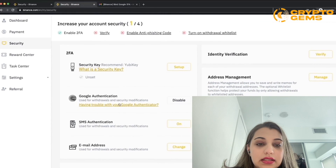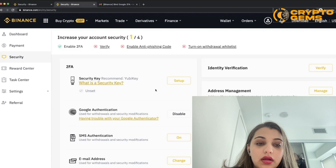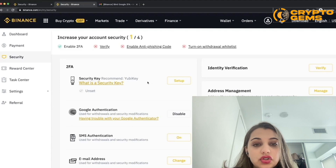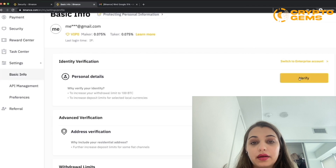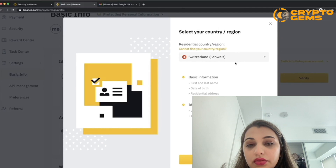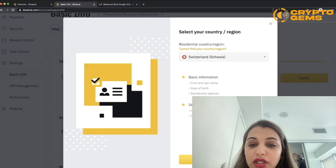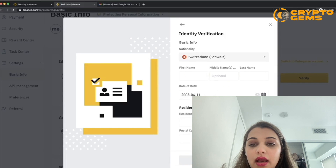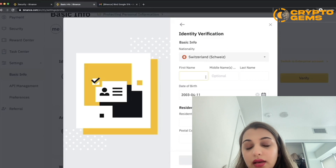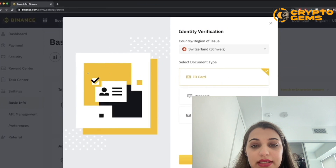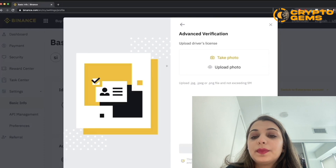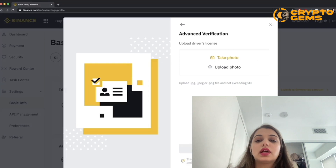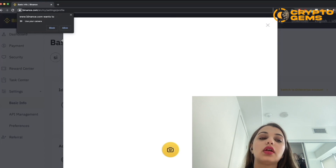Enter the Google verification code from your phone as well, and your Google Authentication setup is done. The other thing to set up is 2FA, which provides extra protection and ensures your account stays completely secured. Click the 'Verify' button, select your country, then enter your basic information: first name, last name, date of birth, and email address. Click 'Start' and fill in your residential address and the country or region of issue for your passport.